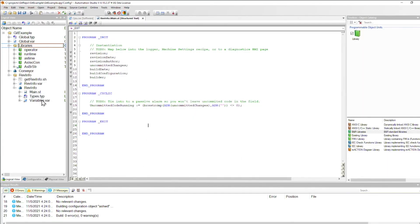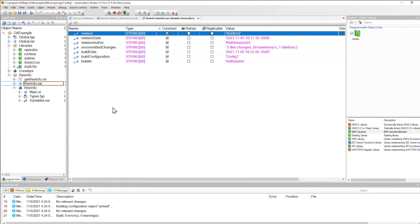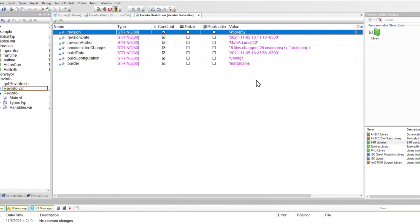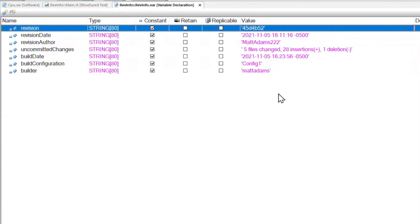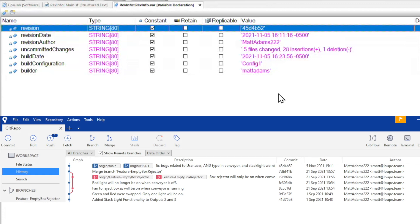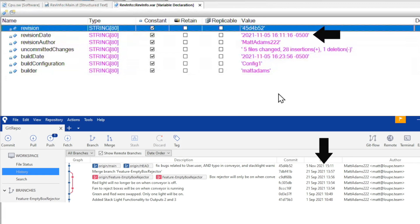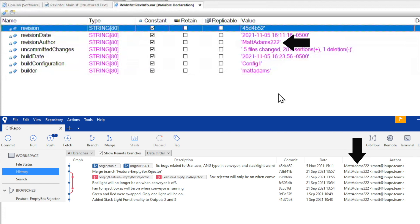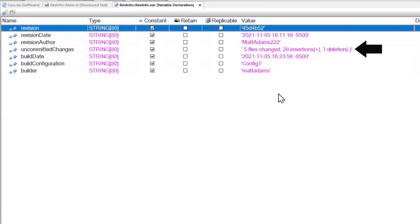Fortunately for us, it built fine. So we're going to go and check out the revinfo.var file and open it up. All of these constants have been populated by the script. At the top is the commit hash and then the date and time the commit was created, followed by the username of the developer that created the commit.